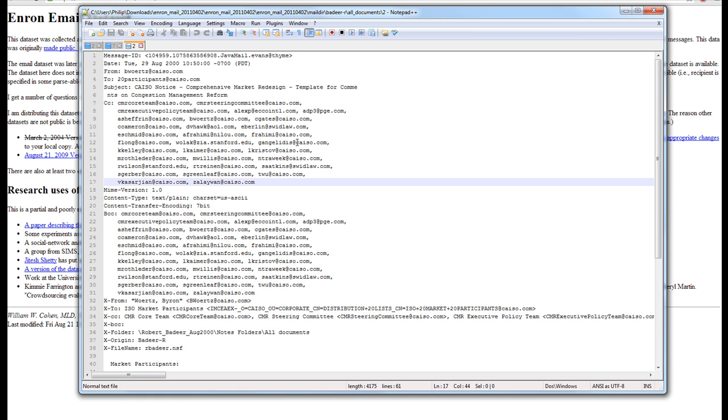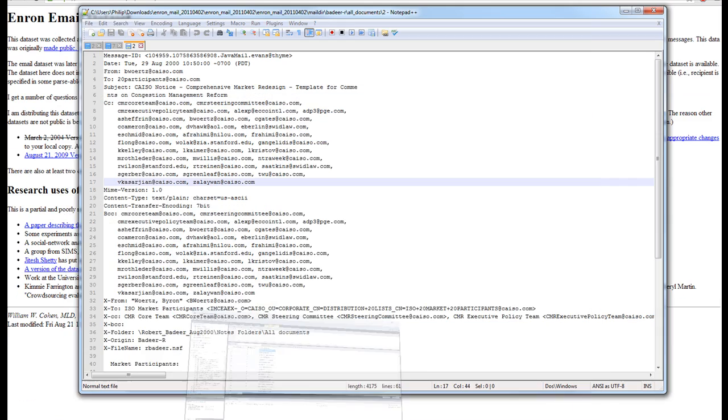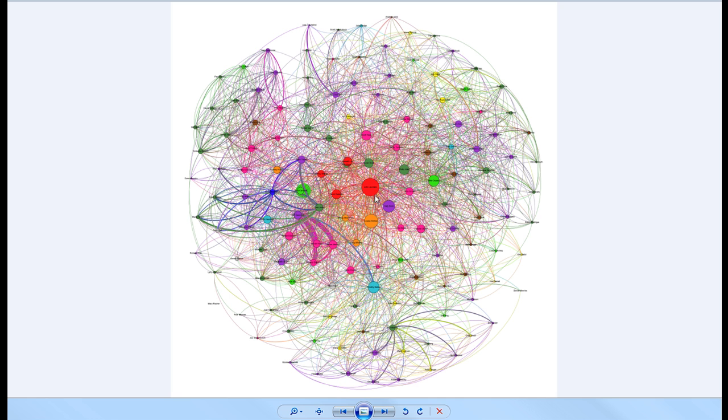Now, once you have that information, you can then parse through all the data in the database and map edges and nodes between people and their communication. Each employee will be a node, and each time an employee has a communication with another employee, we're going to draw an edge. If the edge already exists, then we're going to increase the thickness of the edge to represent more communication between employees.